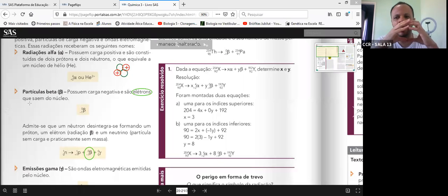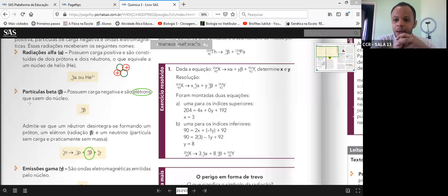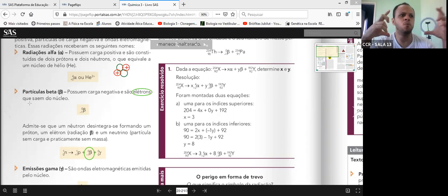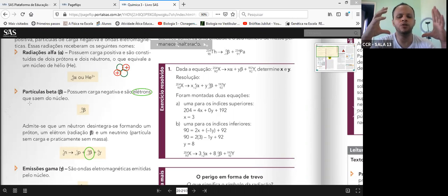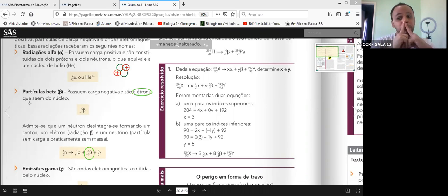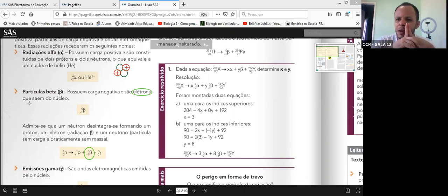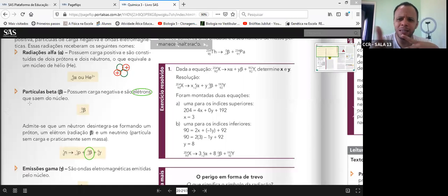Quando o nêutron perde a partícula beta, ele se transforma num próton e emite a partícula beta, acompanhada por radiação gama. Beta tem massa — é a massa de um elétron — mas é desprezível, muito muito pequena. Alfa tem muita massa, é grande. Beta tem massa desprezível, mas tem massa.